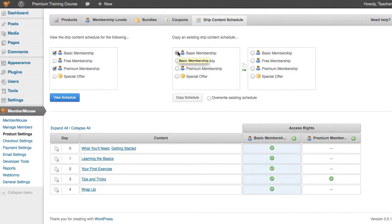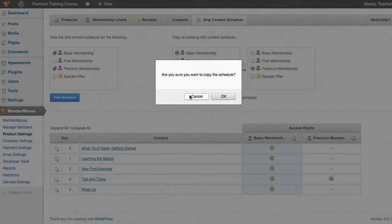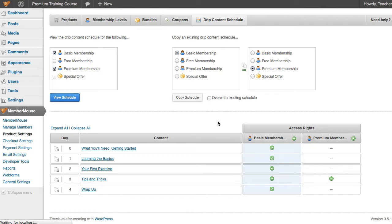Just select Basic Membership here, Premium Membership there, and click Copy Schedule. And now we'll see that both Basic Membership and Premium Membership get the same access rights.